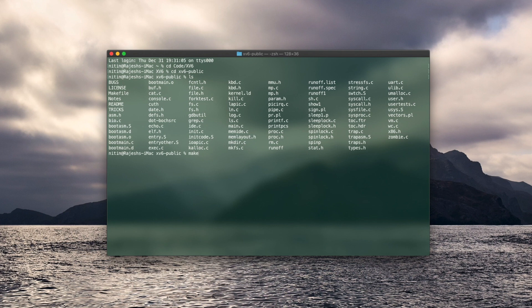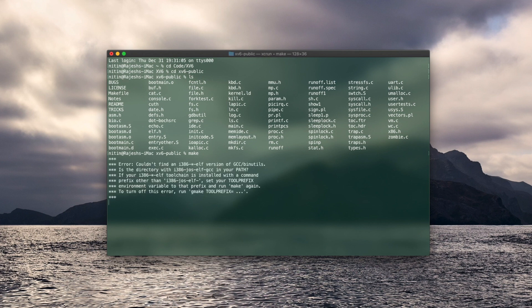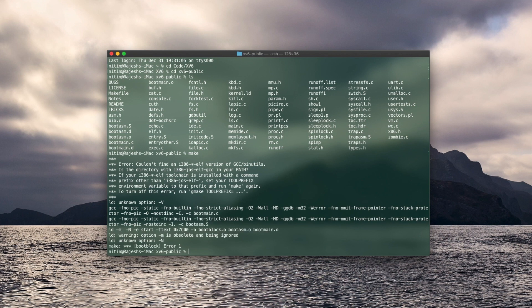So now with the x86-64-elf-gcc installed you can go and try to make your file but don't hit your keyboard with a hammer just yet. Because as you can see the same error shows up, couldn't find the i386 version.